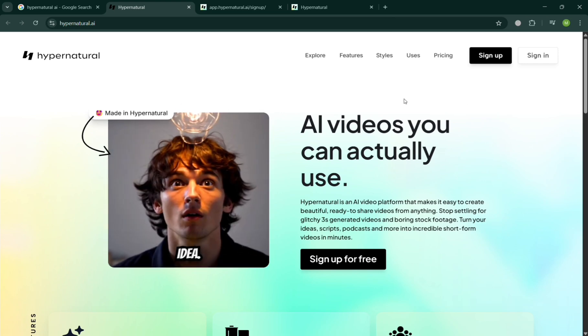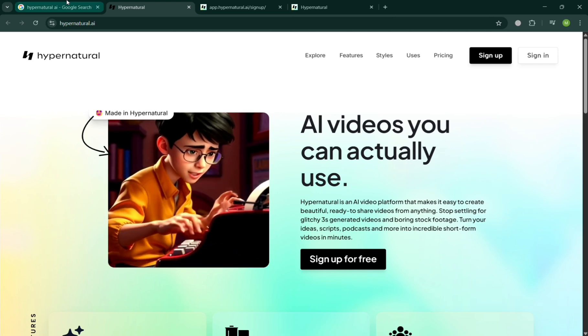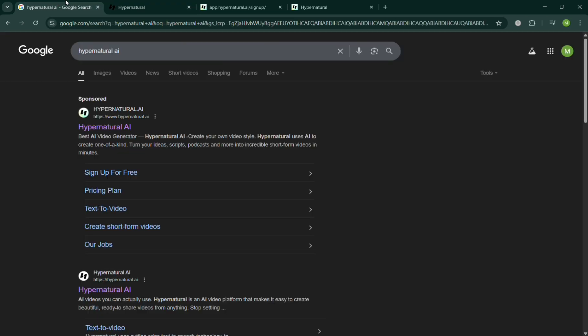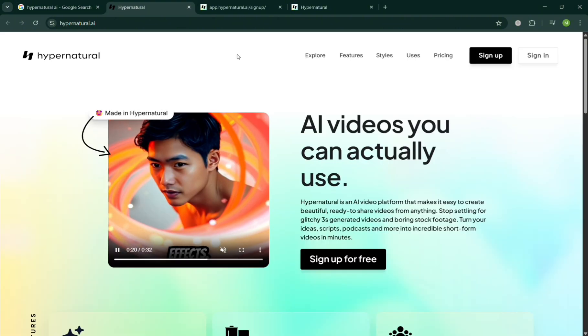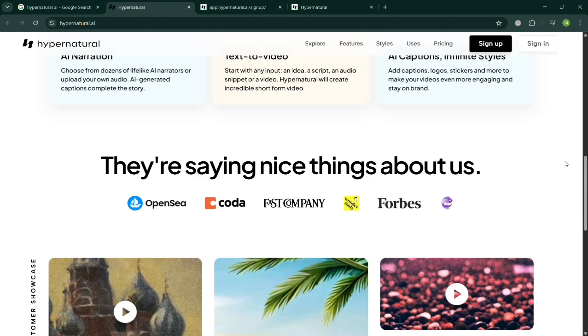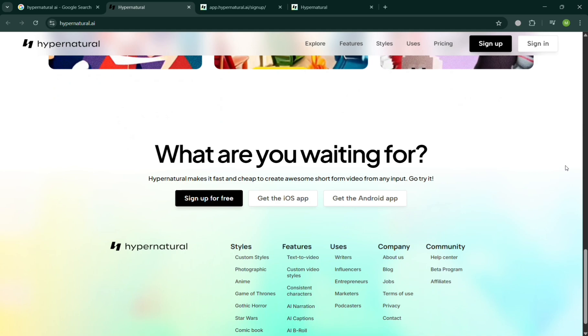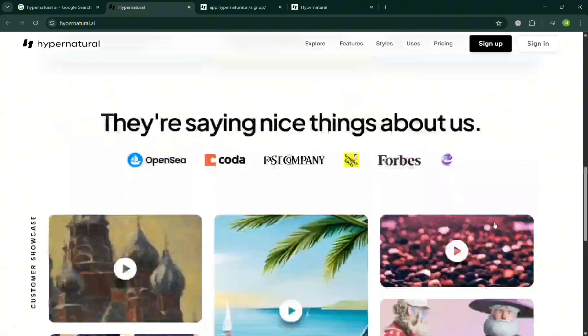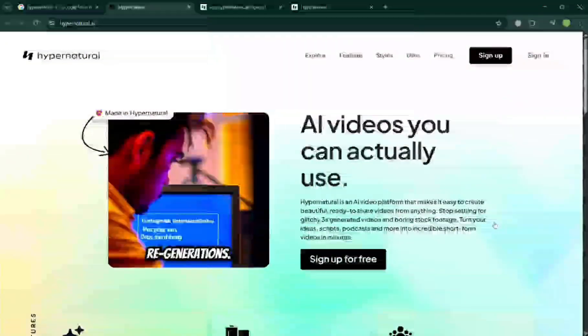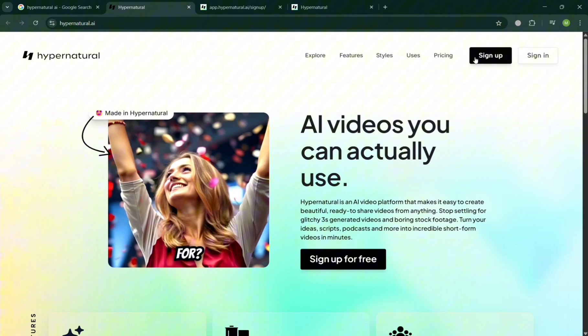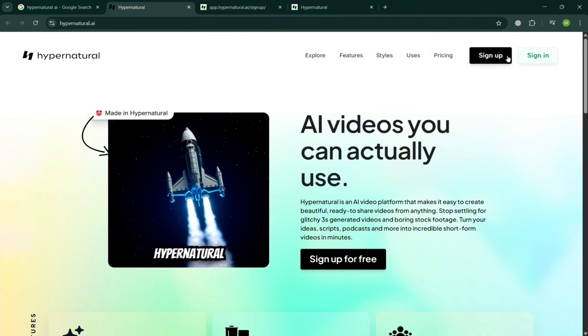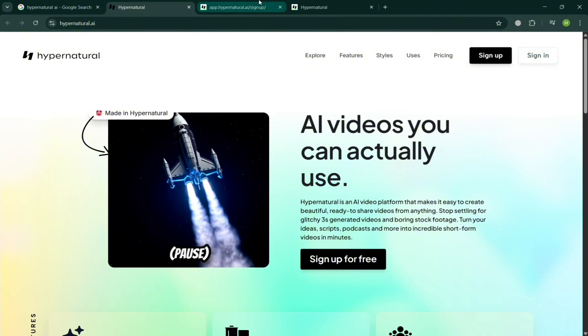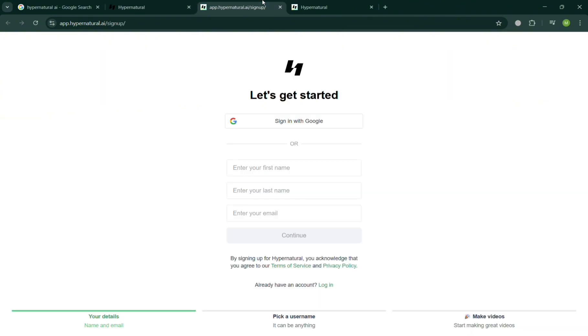You can simply search Hypernatural AI on Google and click the first link that comes up. Then you will be directed to this page, in which Hypernatural orchestrates multiple specialized AI models to automate video production workflows. Now to create an account, just click the sign up button or the link in the description, where you will be directed on this page where you can sign up using your Google by filling out the required information including your email.